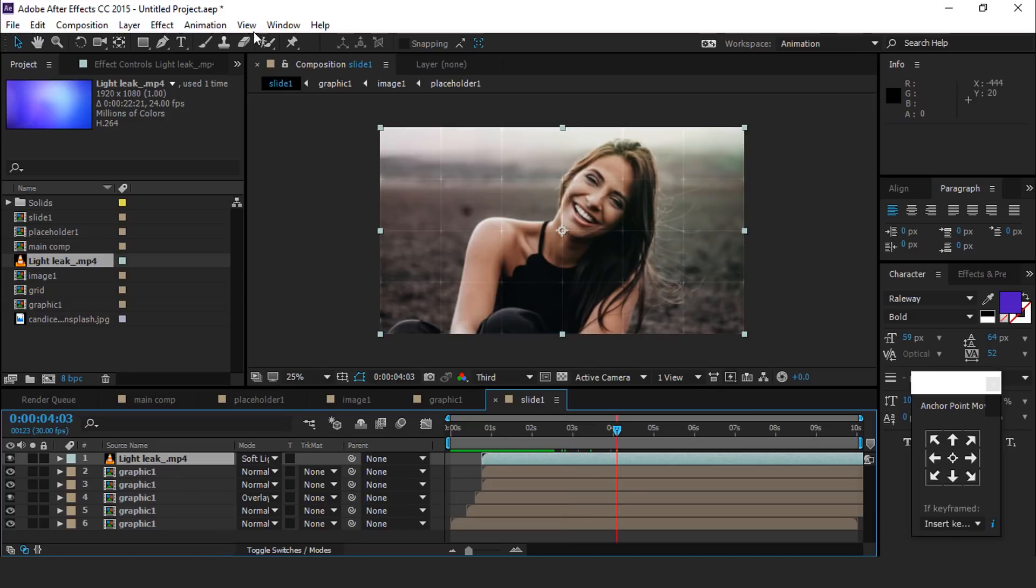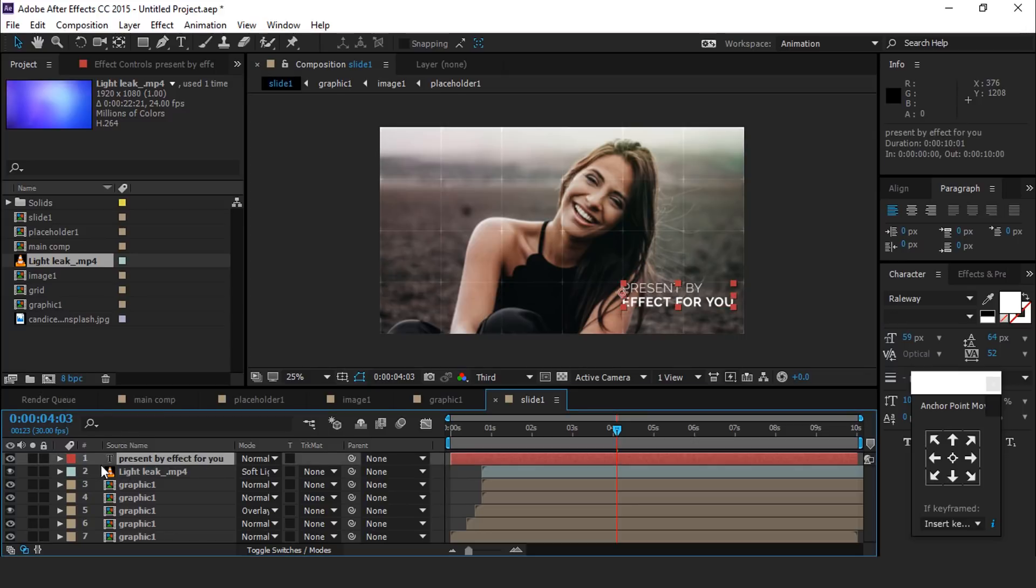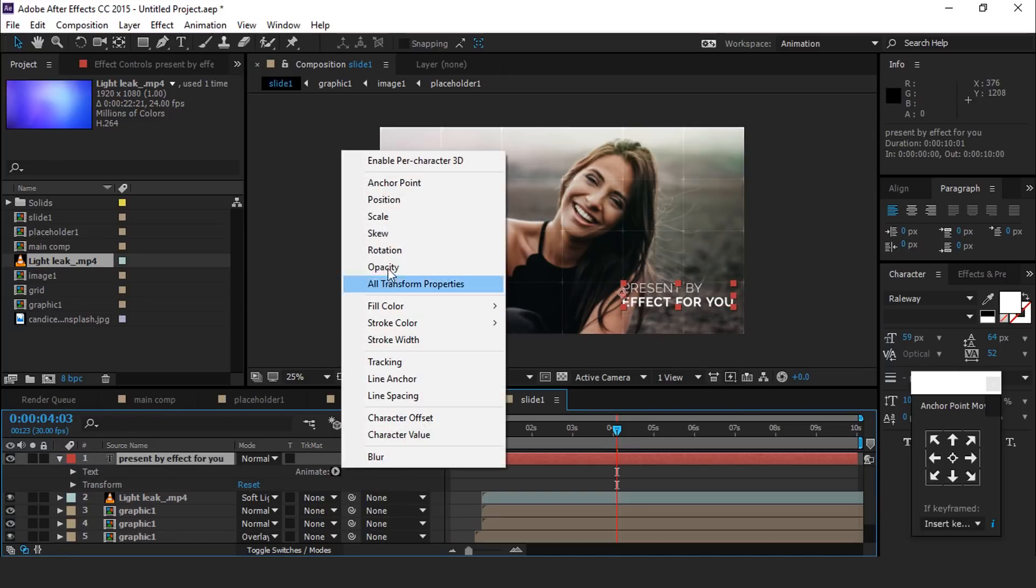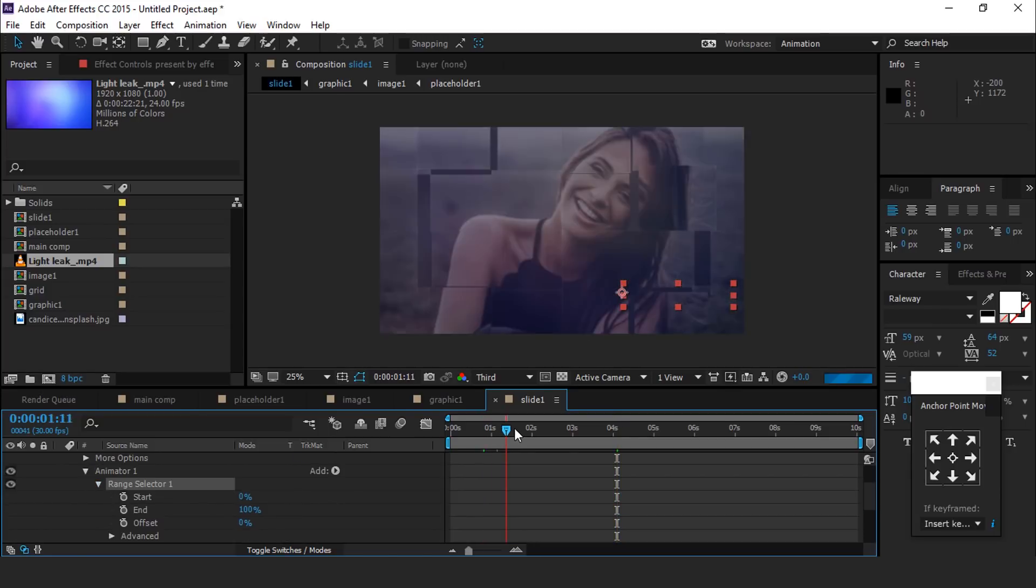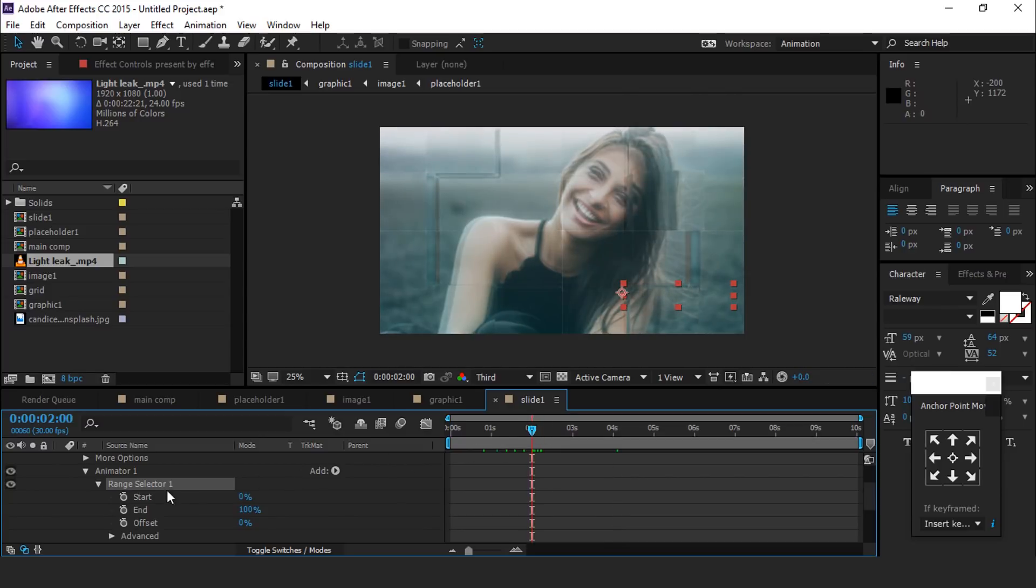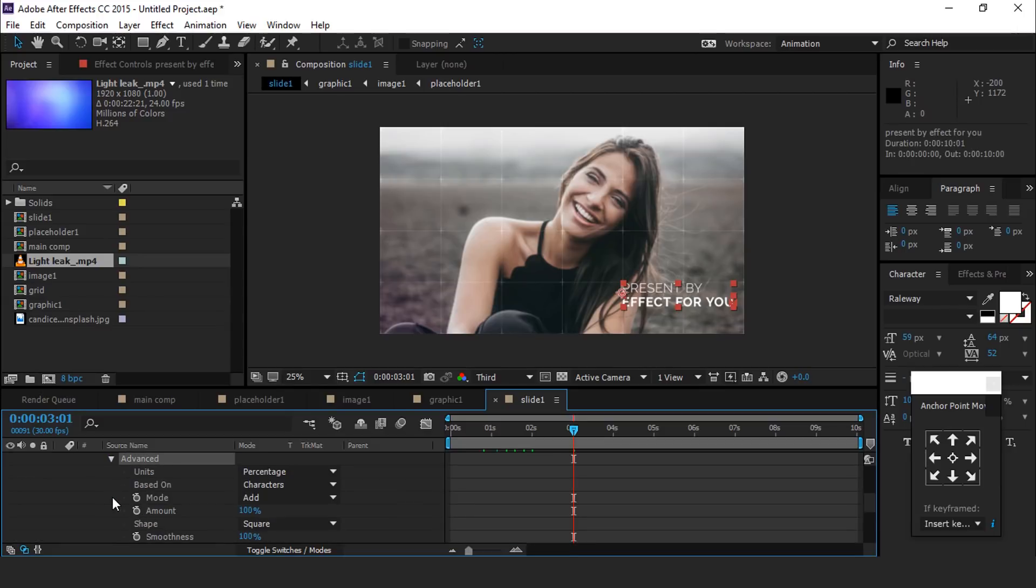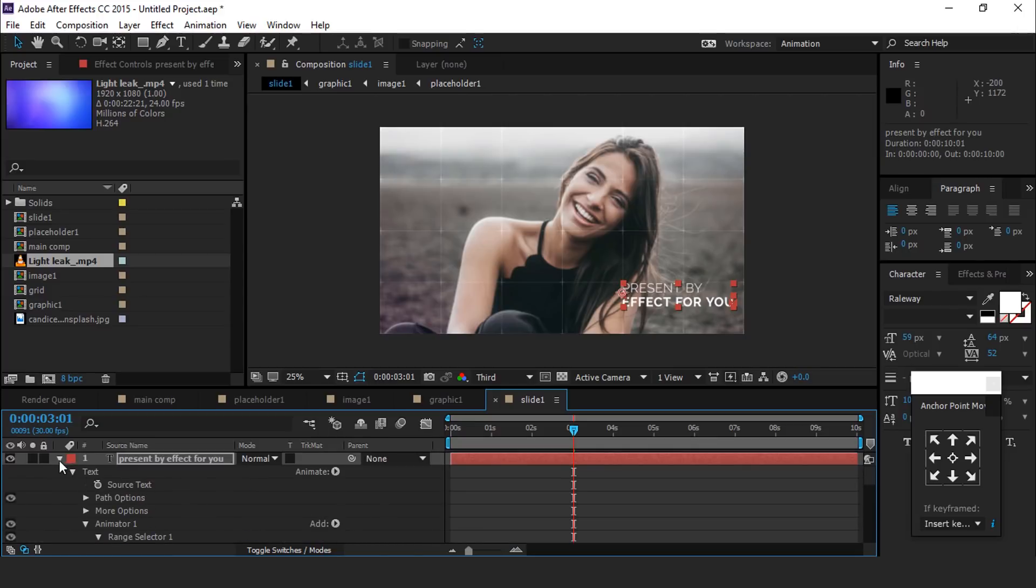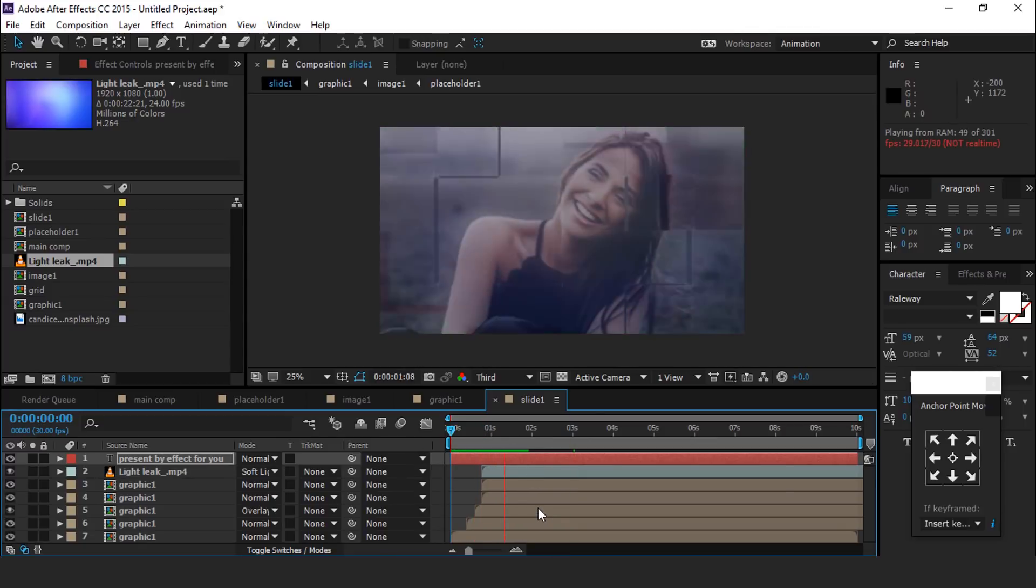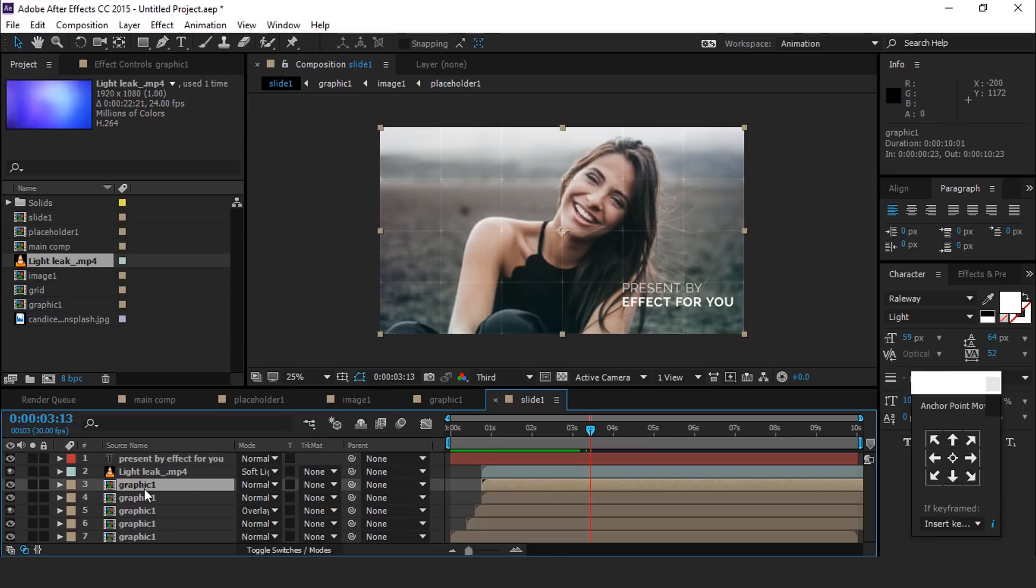Now add some text elements. I am typing my channel name, you are free to use any name. Open text layer, then go to animate and select opacity, turn down opacity 0%. Then open range selector 1, then go to around 2 seconds forward. Add a keypoint on start, then go few frames forward and change amount 100%. Now go to advance and turn on randomize order.